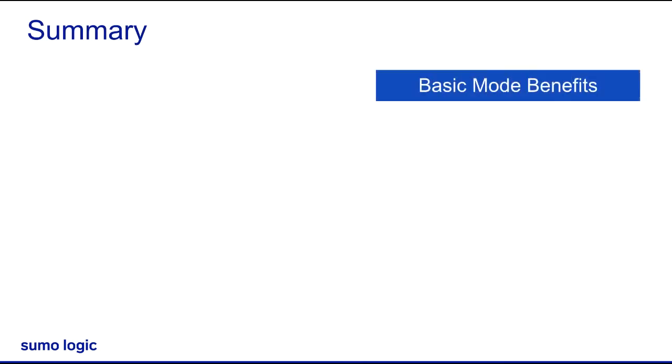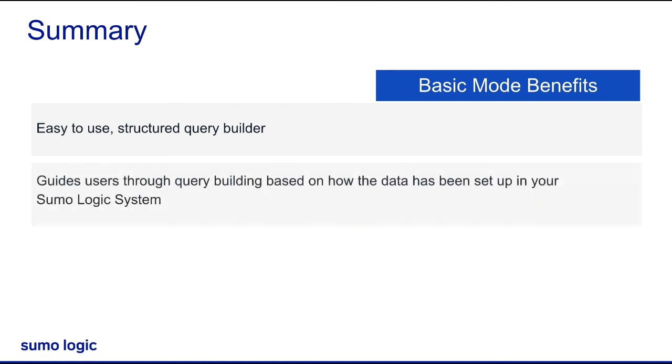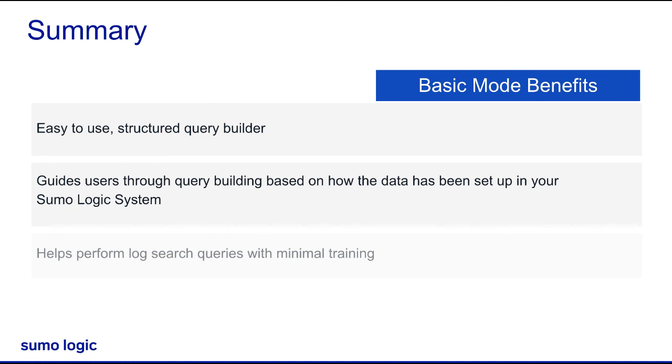Sumo Logic recommends new users to use basic mode. It's an easy to use, structured query builder to help you write and complete simple log searches quickly and easily. It guides users through query building based on how the data has been set up in your Sumo Logic system. The basic mode helps you and all those who are new to Sumo Logic to start performing log search queries with minimal training. I hope this video helps you search data using basic mode in Sumo Logic.